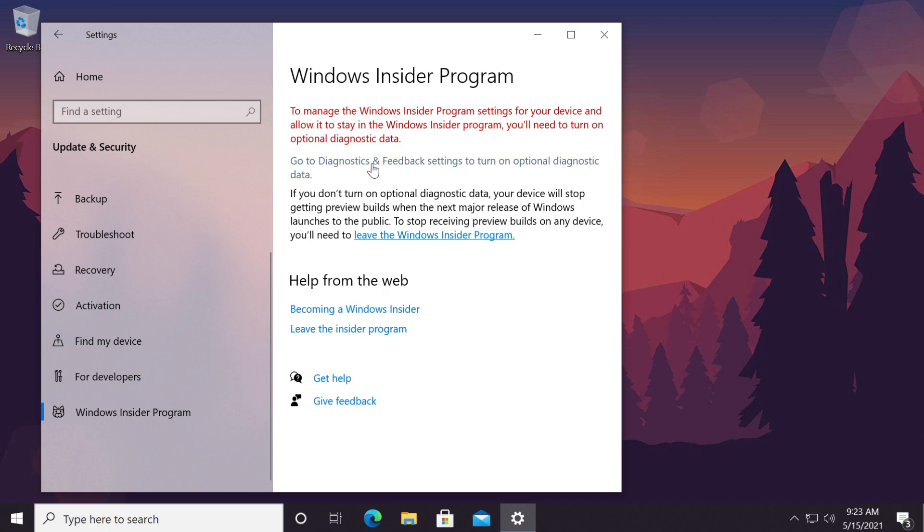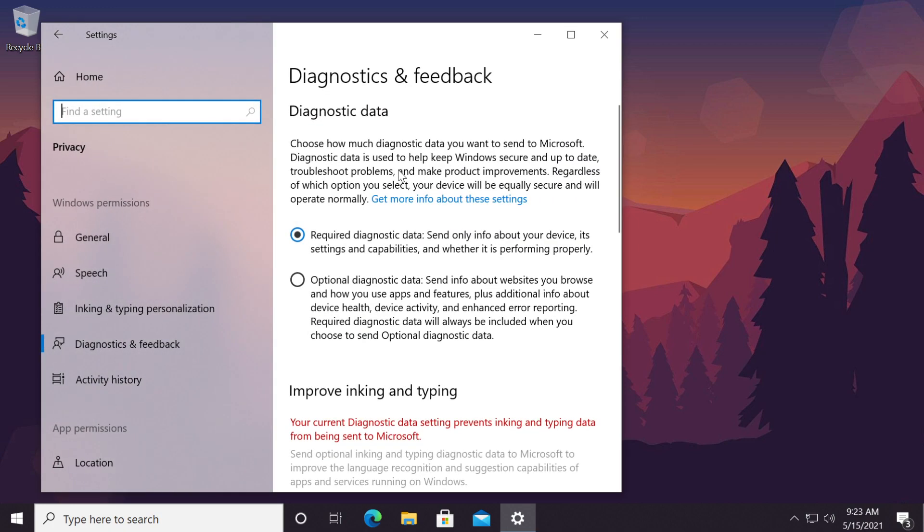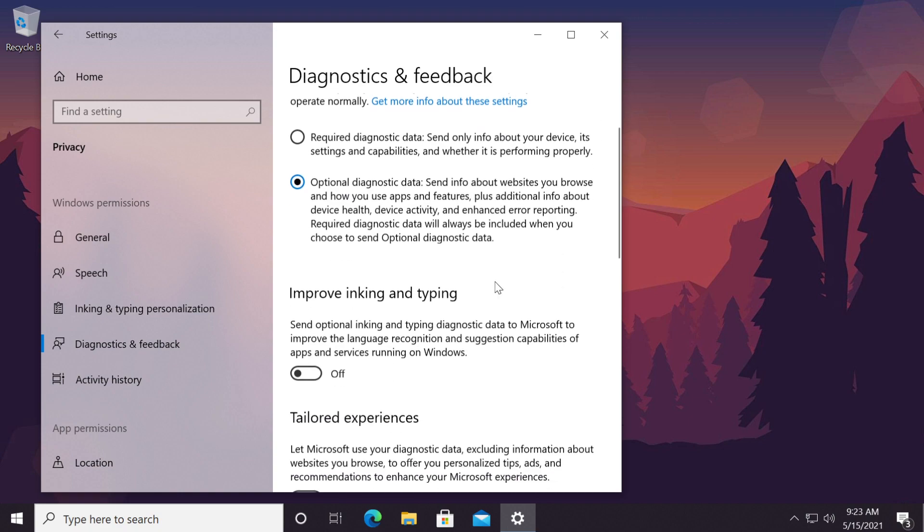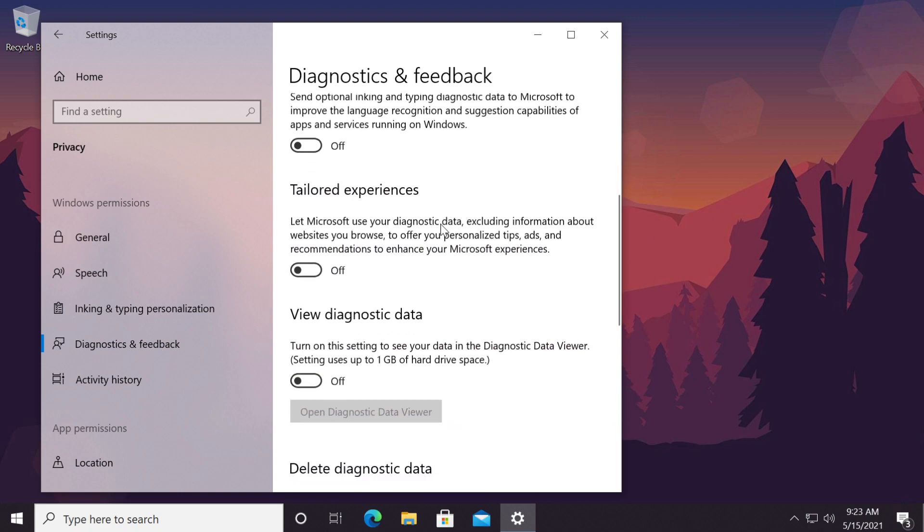Just go and click on this, go to diagnostics and feedback settings to turn on optional diagnostic data. Click on it and then from here select optional diagnostic data, send info about websites etc.